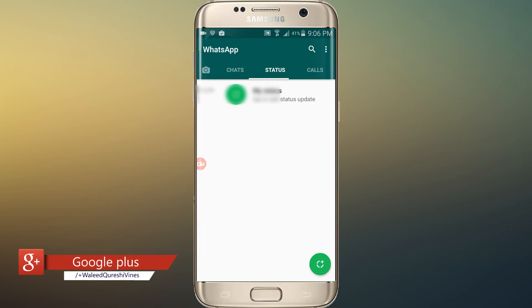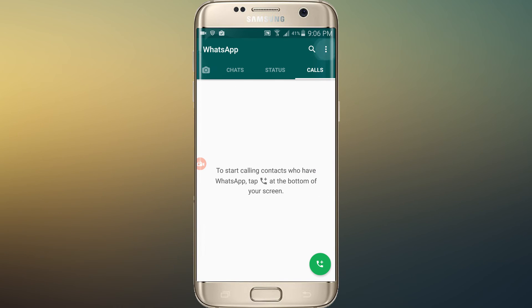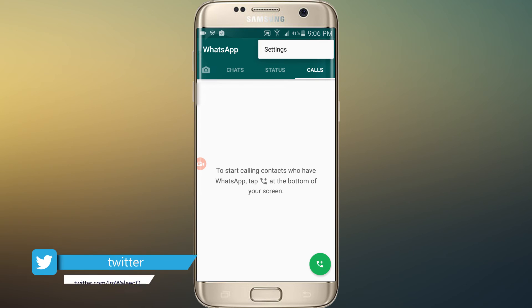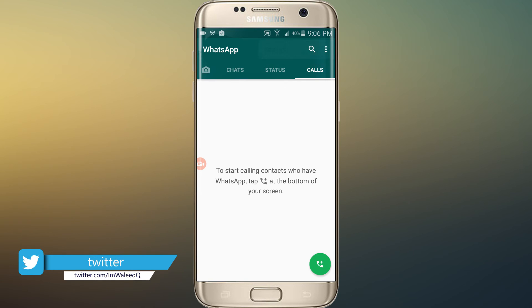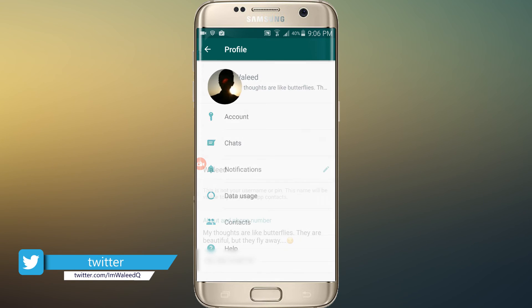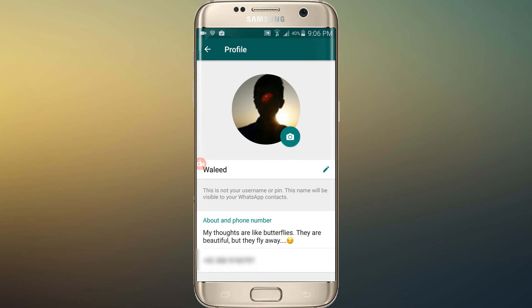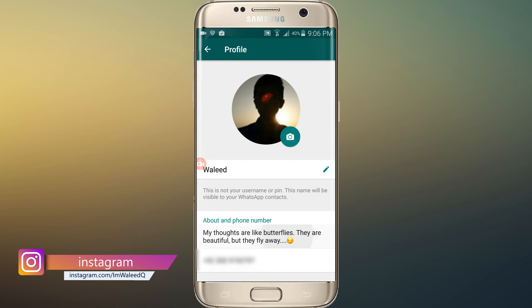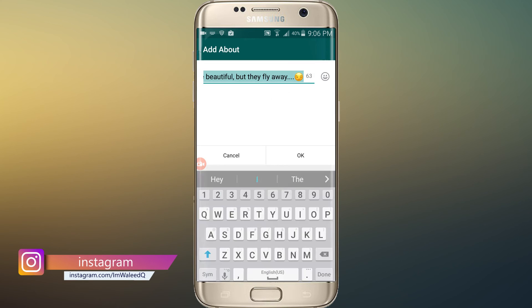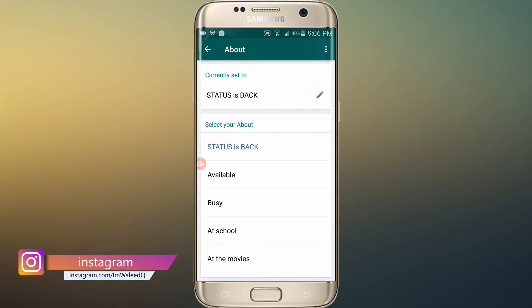Now tap on the three dots on the top right corner and tap on Settings. Now you can see the status option there — you have got back your status tagline feature.